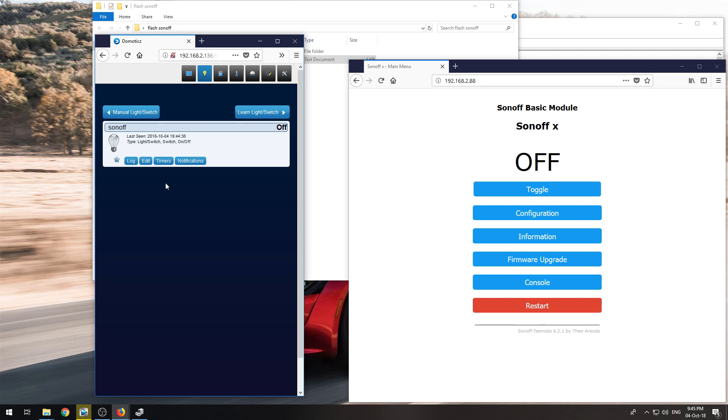But this is how you get a Sonoff to connect to Domoticz. I hope you found this interesting and learned a little bit. And I hope to see you in the next video. Thank you, bye.